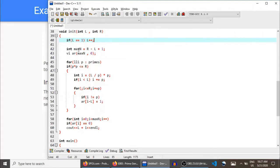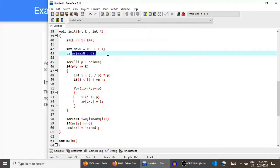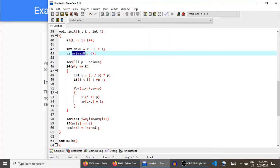Max N is the number of elements in the range L to R. We create an array of size max N and initialize all elements with zero. VI is again a vector of integers — you can consider it as an array of size max N where all entries are initialized to zero. Zero indicates a prime number.